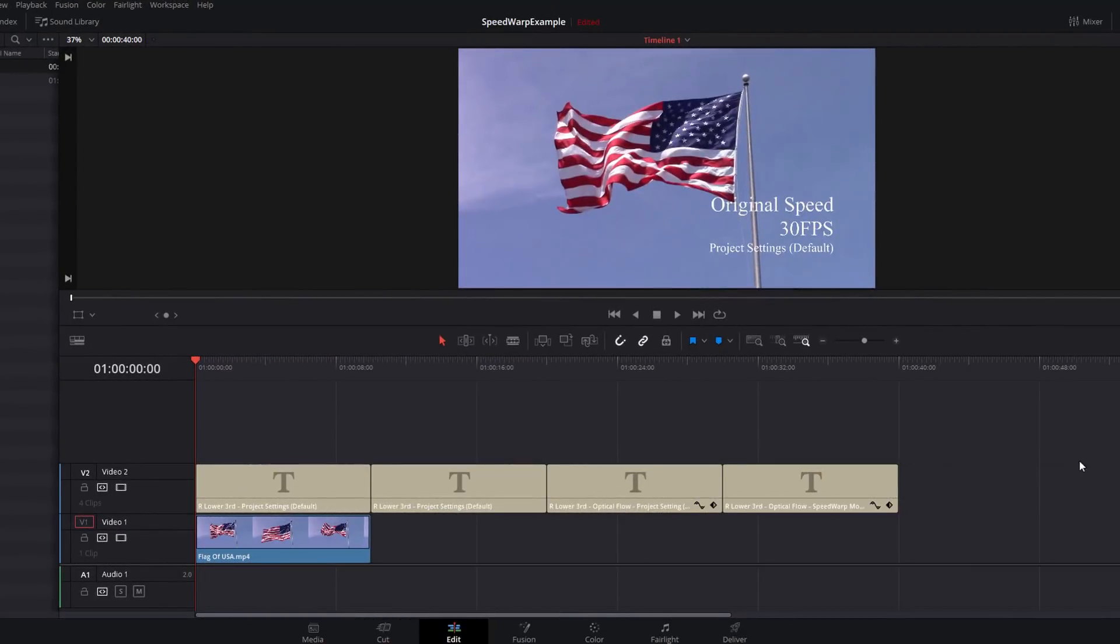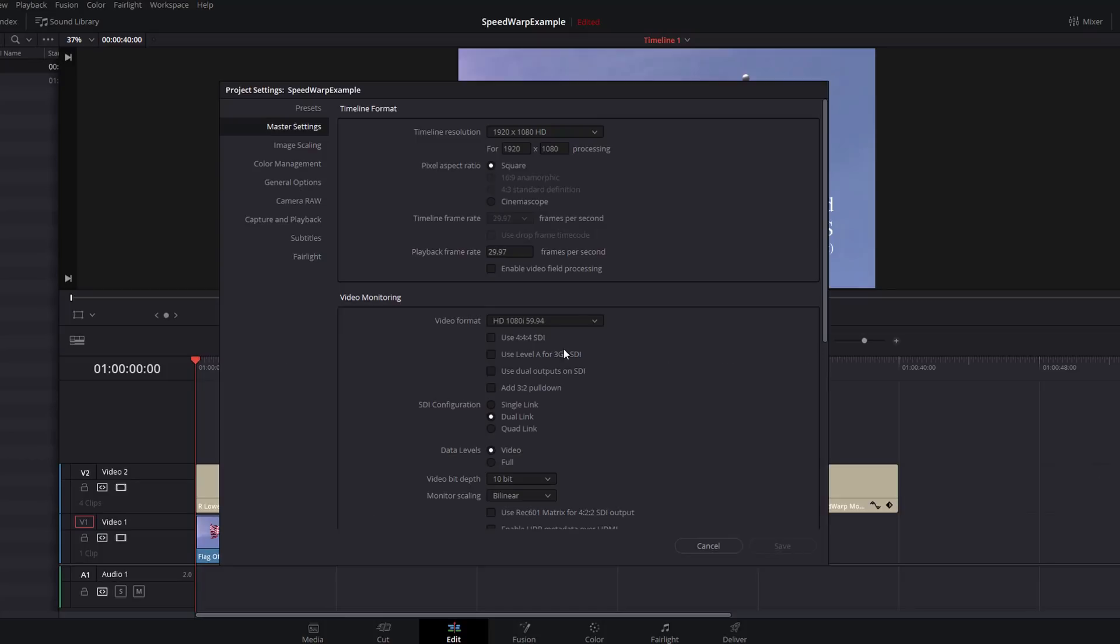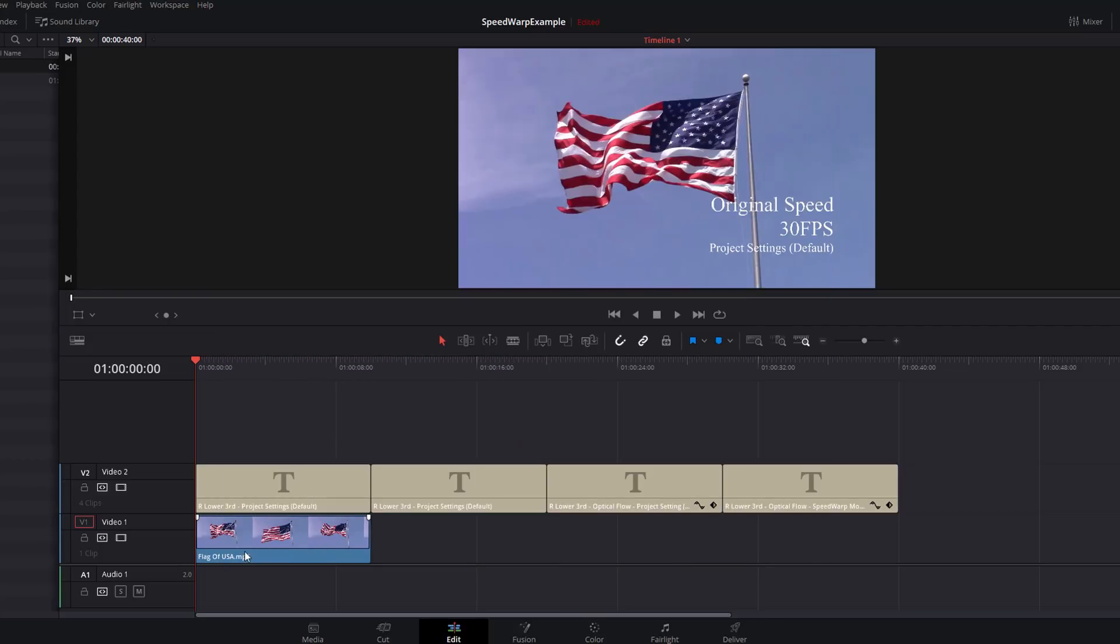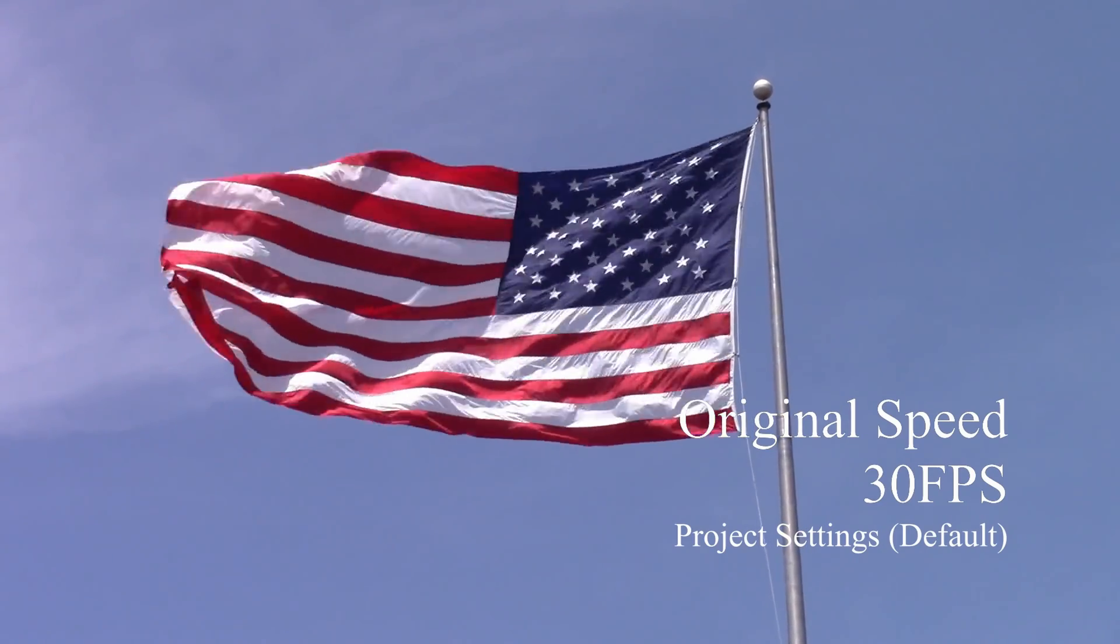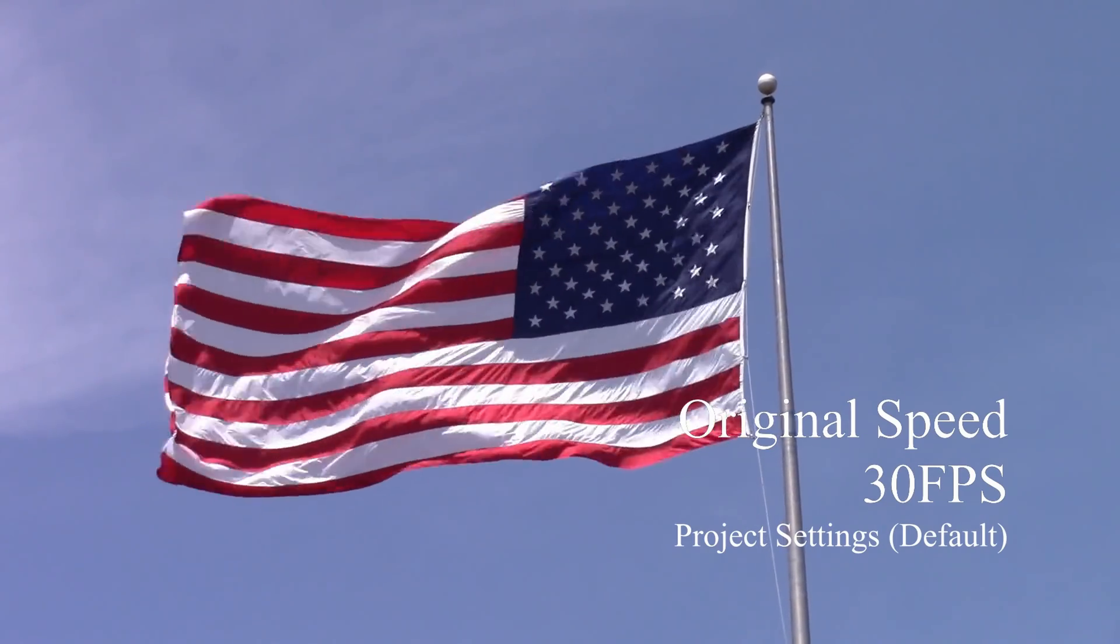Here we are in DaVinci Resolve. I'm just going to open up my project settings to show you the timeline resolution is set to 1080p and the timeline frame rate is set to 30 frames per second.